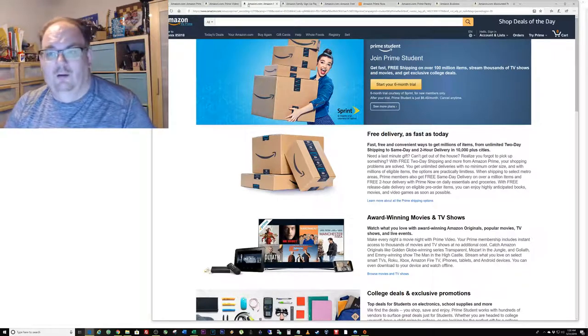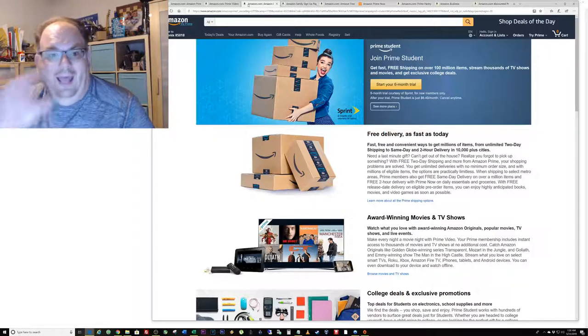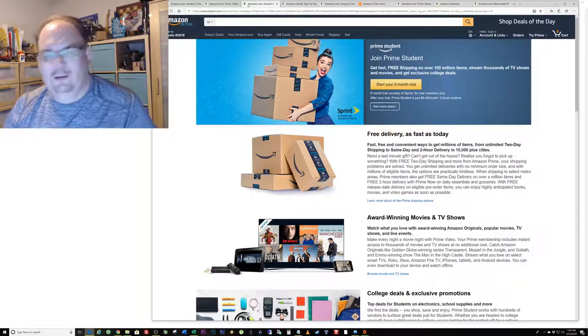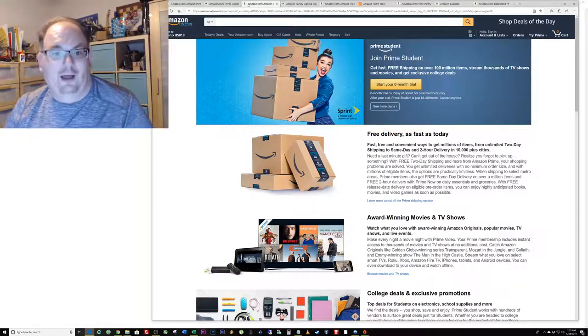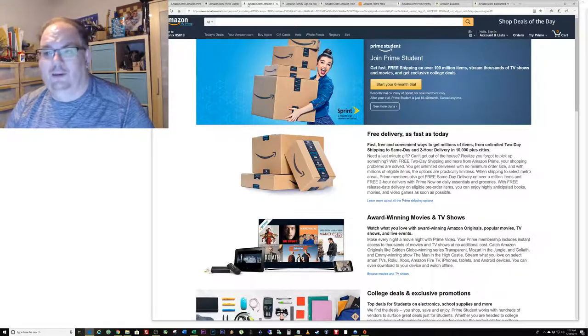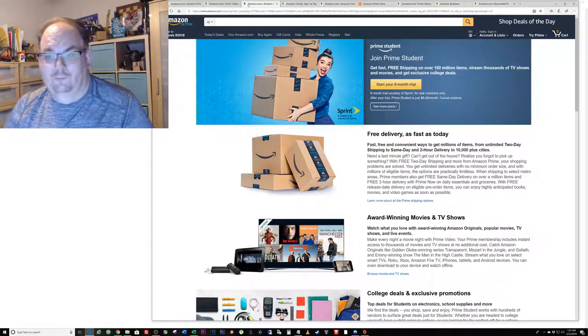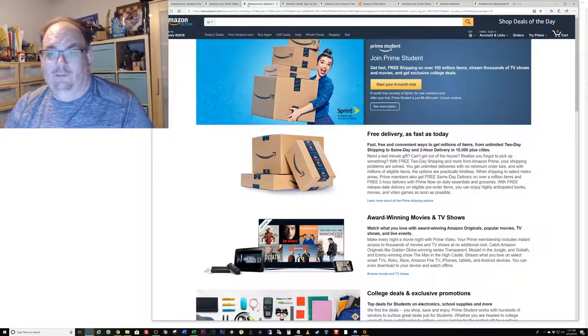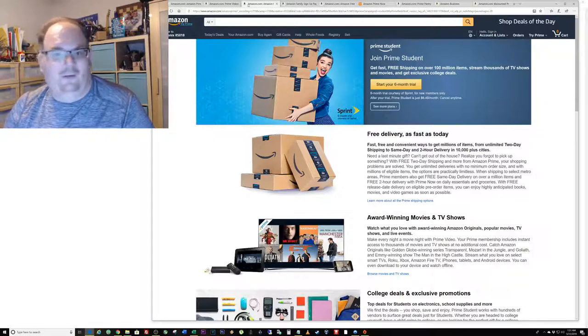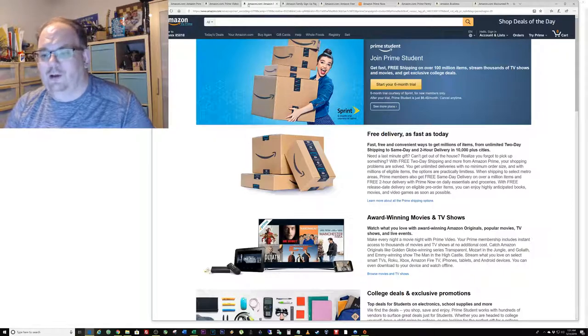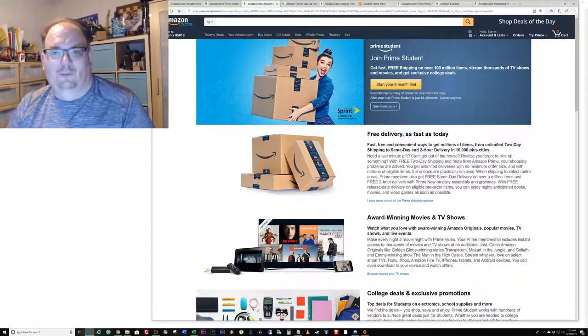You get six months free trial. At the end of six months free trial, if you don't cancel it you'll automatically sign up for Prime at half the going rate. So instead of paying $120 a year you're only going to be paying $60 a year. That is an awesome deal.